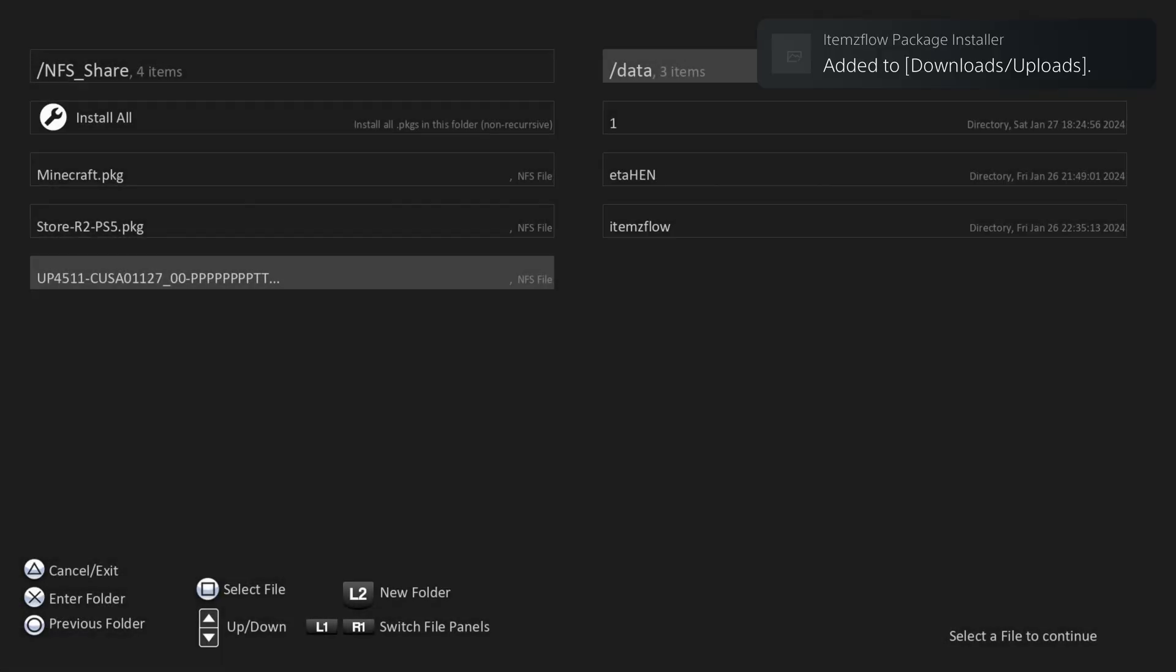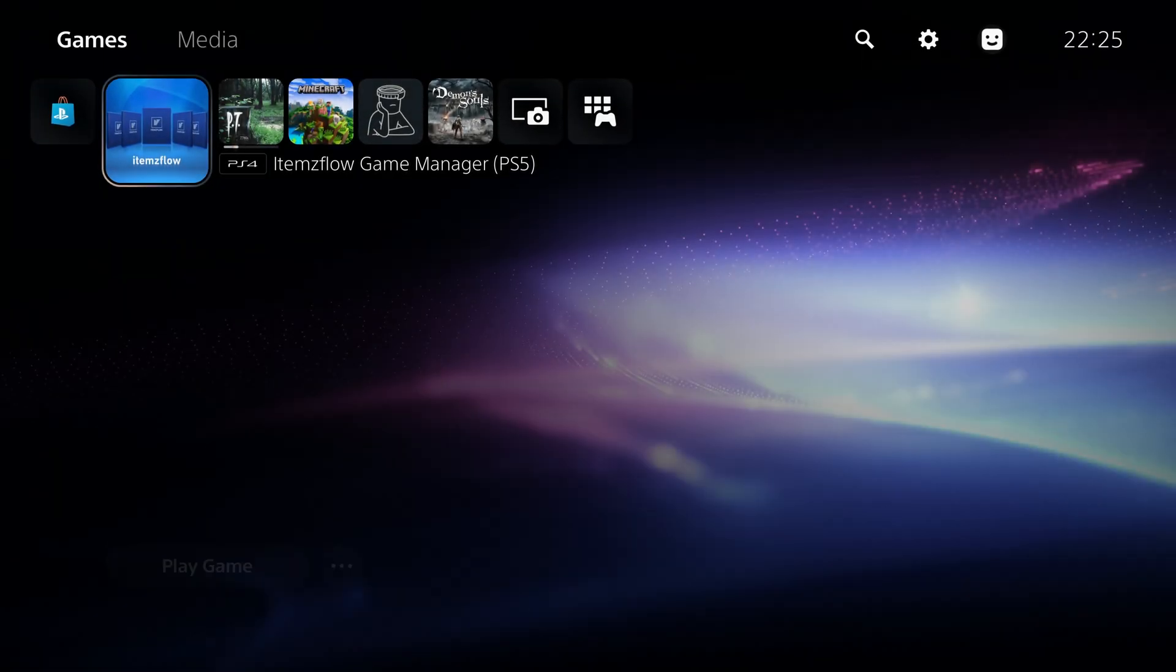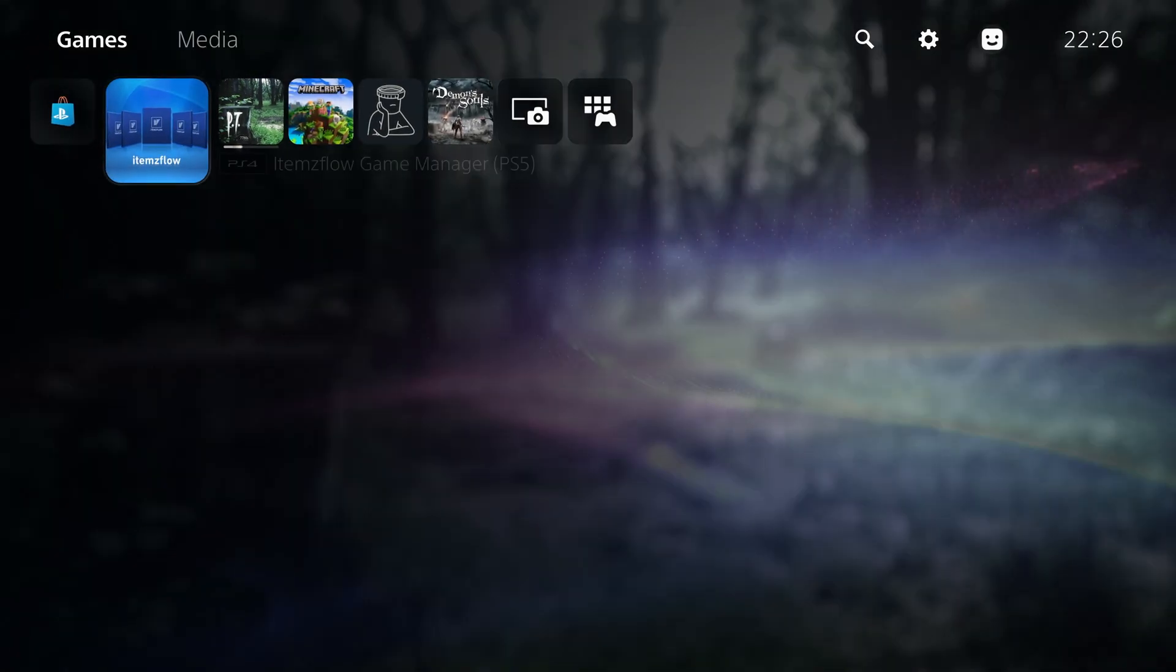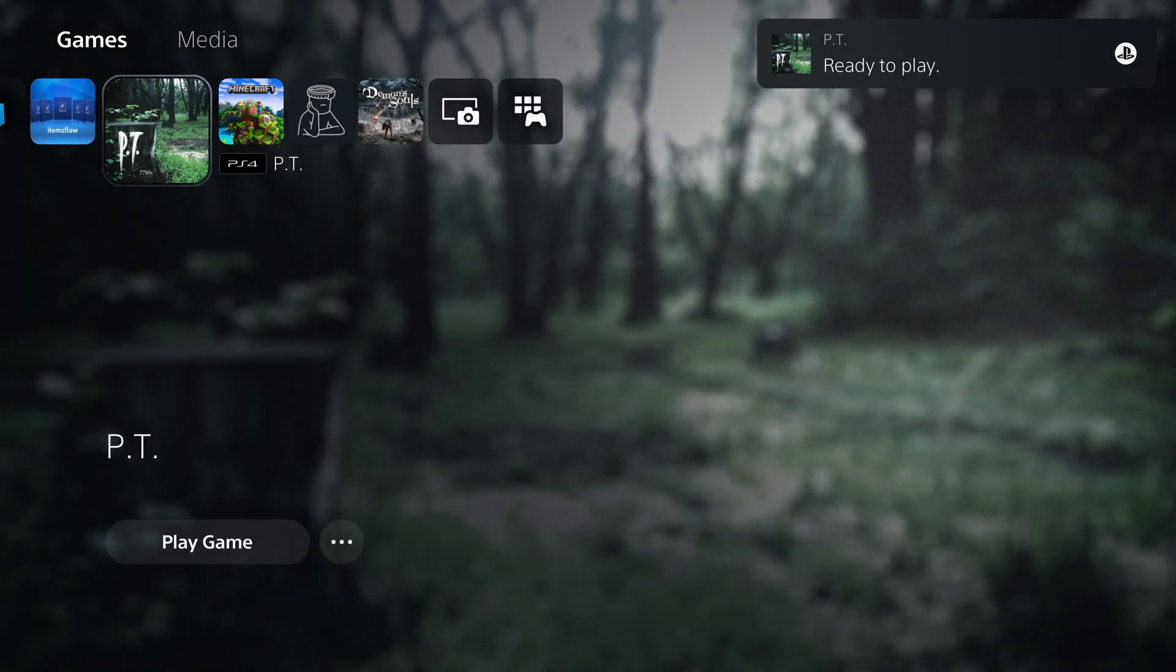There you go. As you can see, that should be PT added to downloads. And it should now be installed more or less. Yep, there it is right there. There we go. It's now installed ready to play.